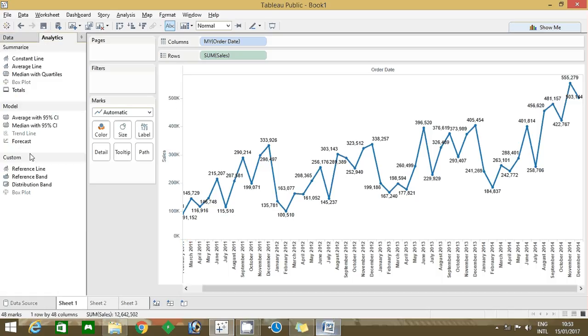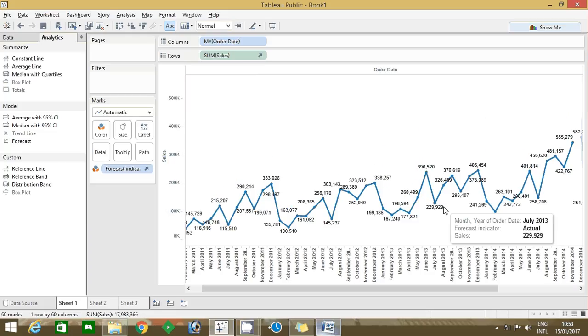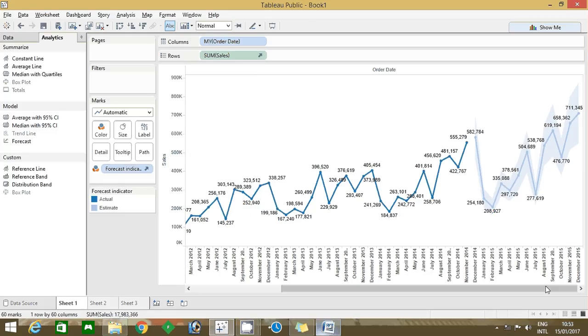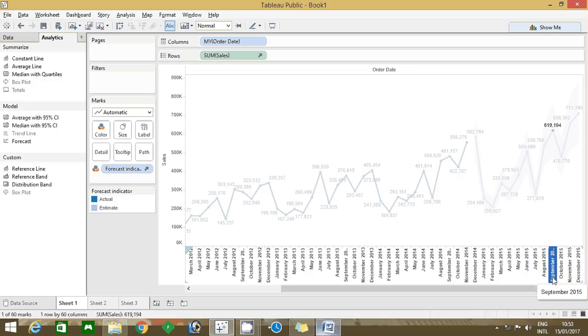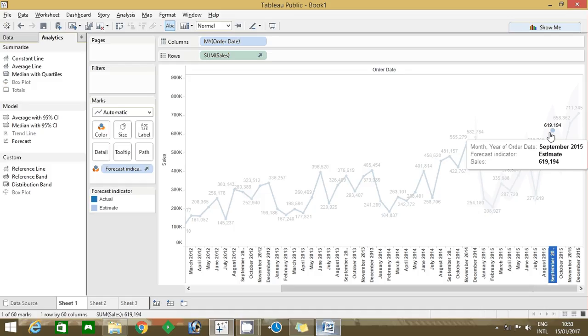Analytics forecast, drag the forecast. Now come here, you want to find September 2015 only, so click on September 2015: 619194. So this is an estimated value. This is an easy way you can find the answer.